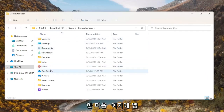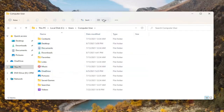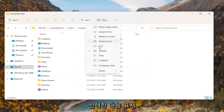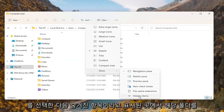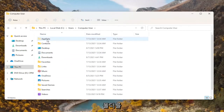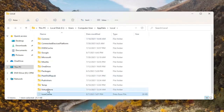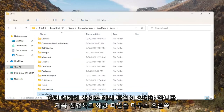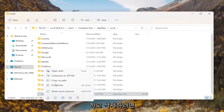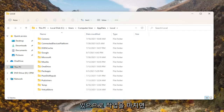Then you want to look for the AppData folder. If you don't see one, you're going to have to select View at the top, then select Show, and where it says Hidden Items, select that. Now there should be an AppData folder that appears. Double click on it, then double click on the Local folder, and there should be an icon cache file in there. Go ahead and right click on that and delete it — select the trash can icon or press Delete on your keyboard.